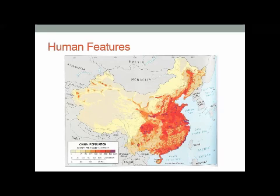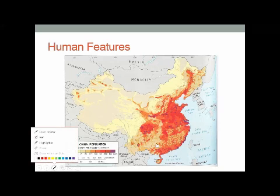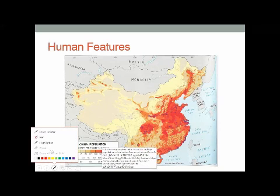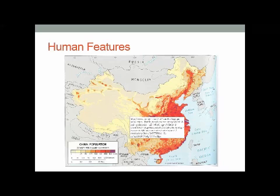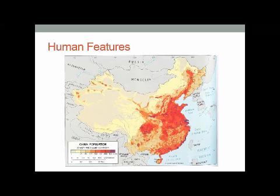What this map doesn't have is any place labels on it, but what they could have done is give you some names, and so they might have put a mark here for where Beijing is or Shanghai. They can then ask you to actually name some places as well, to give you a better chance and give you more detail.